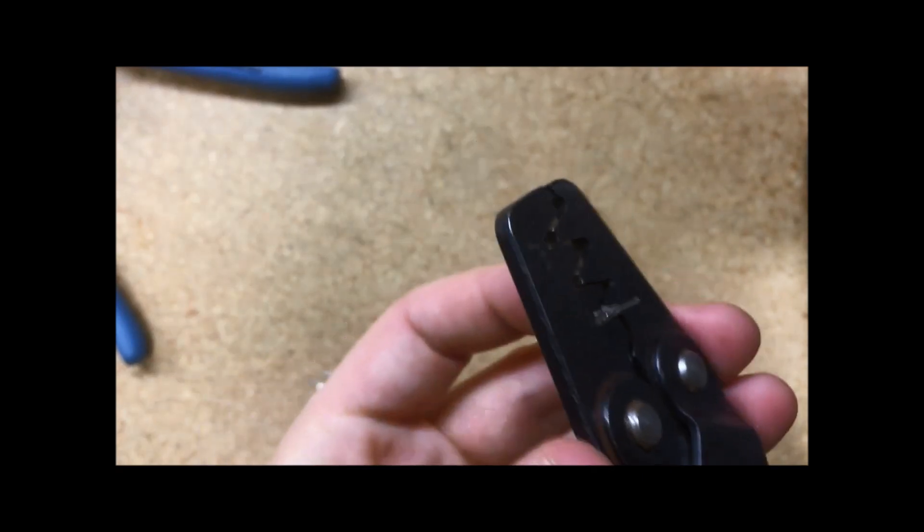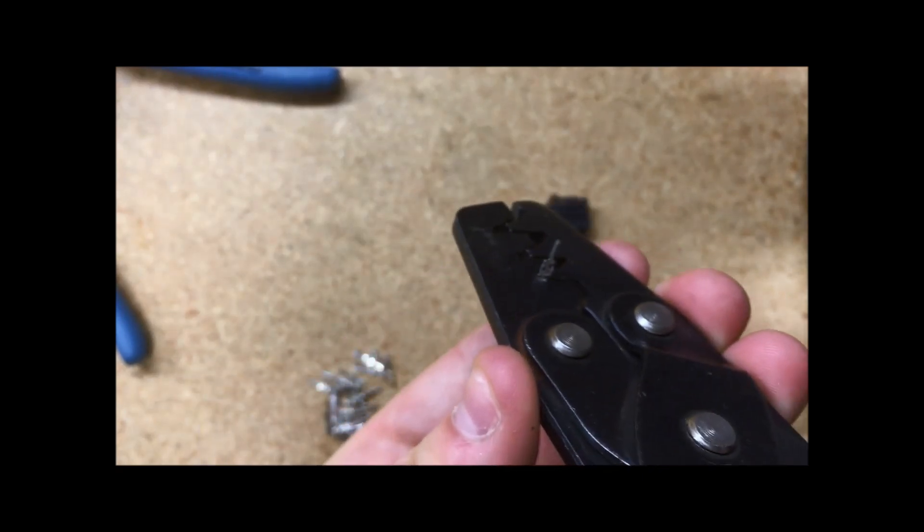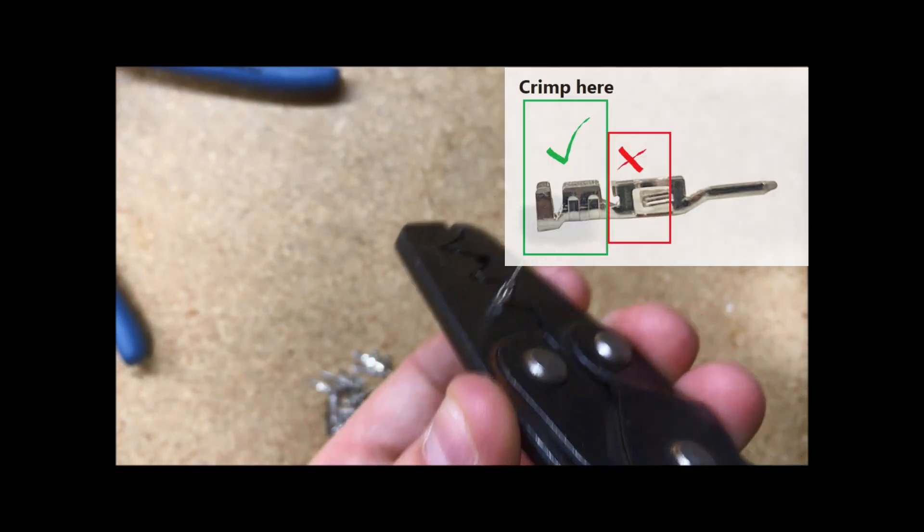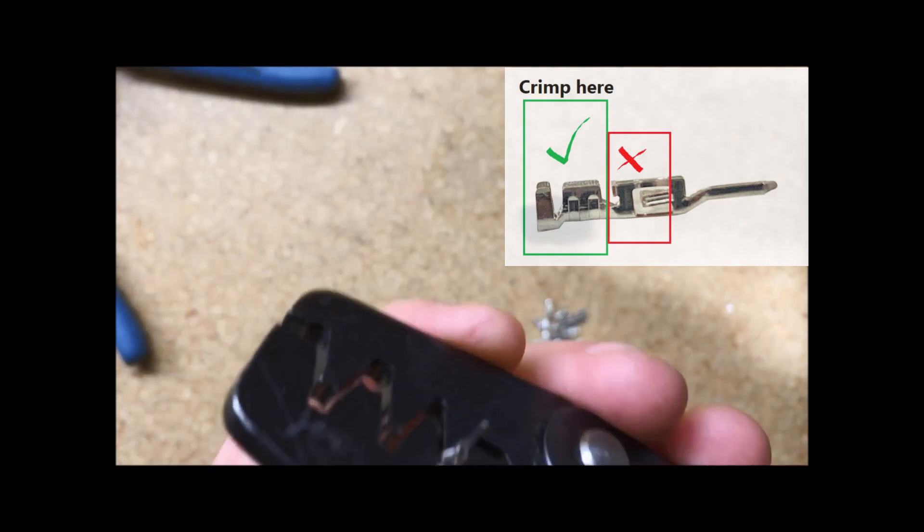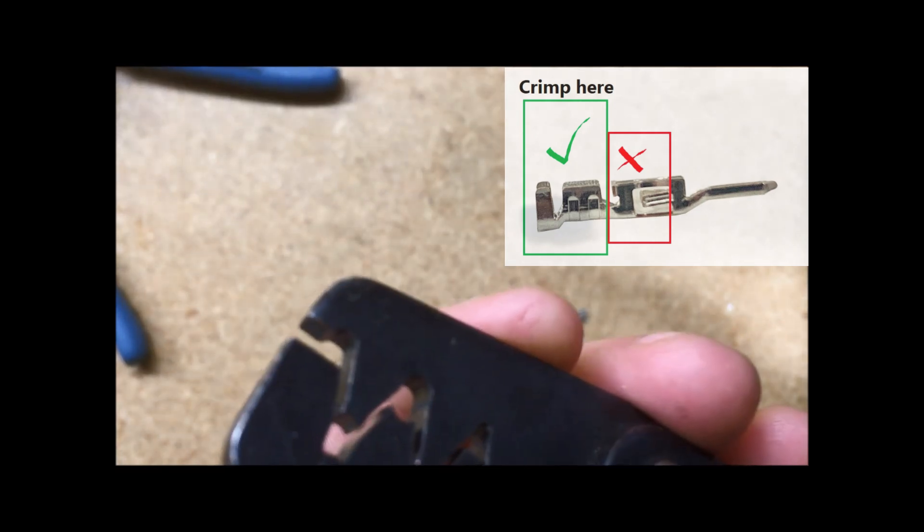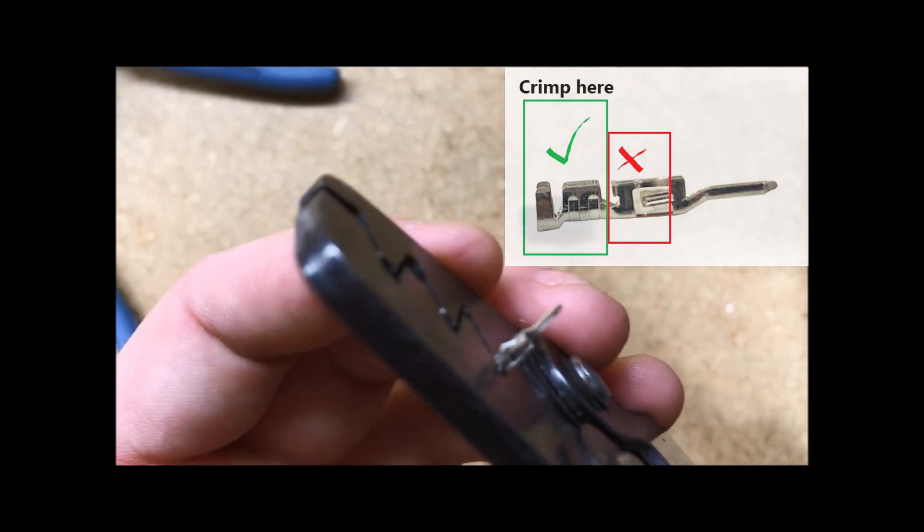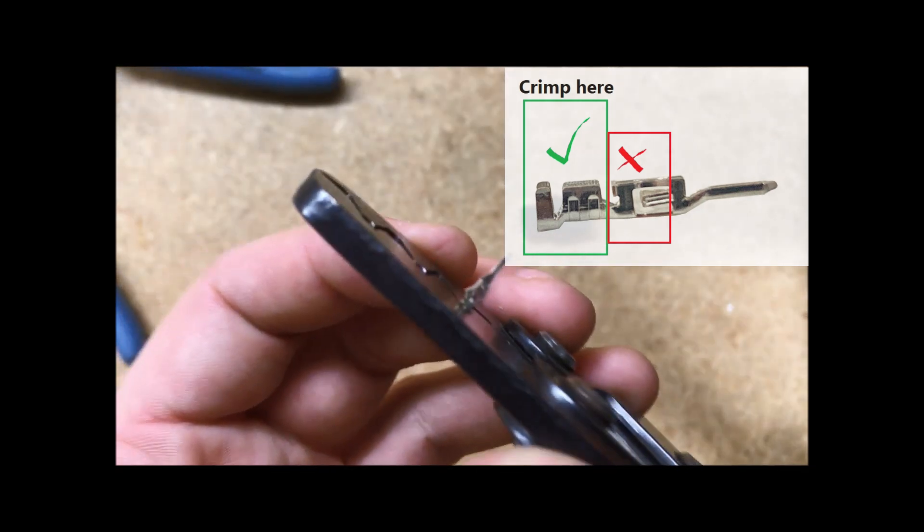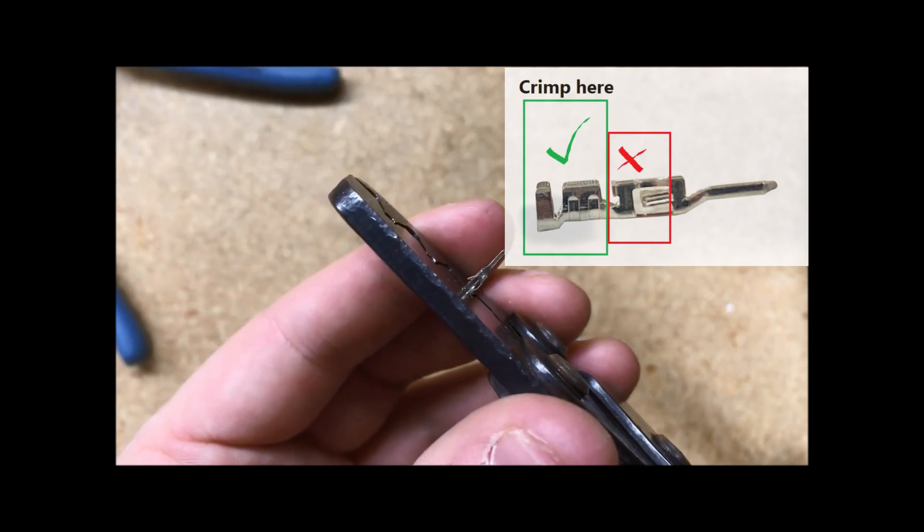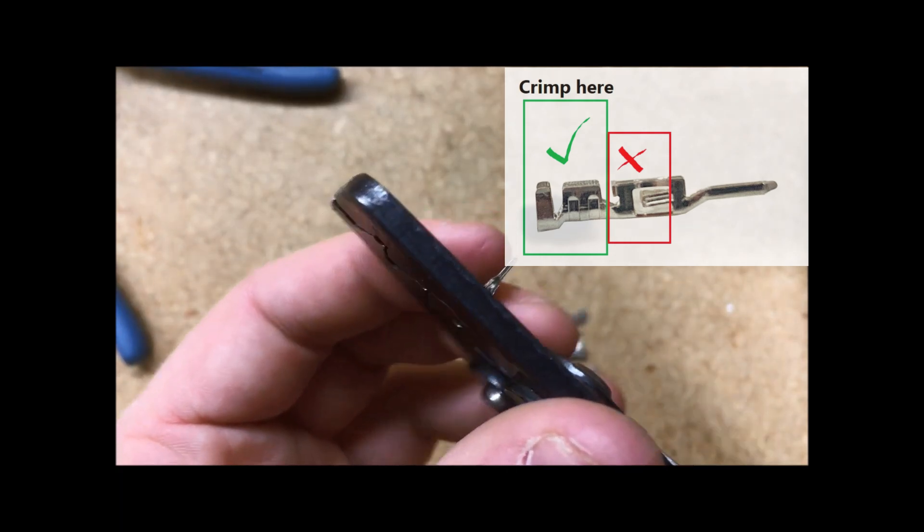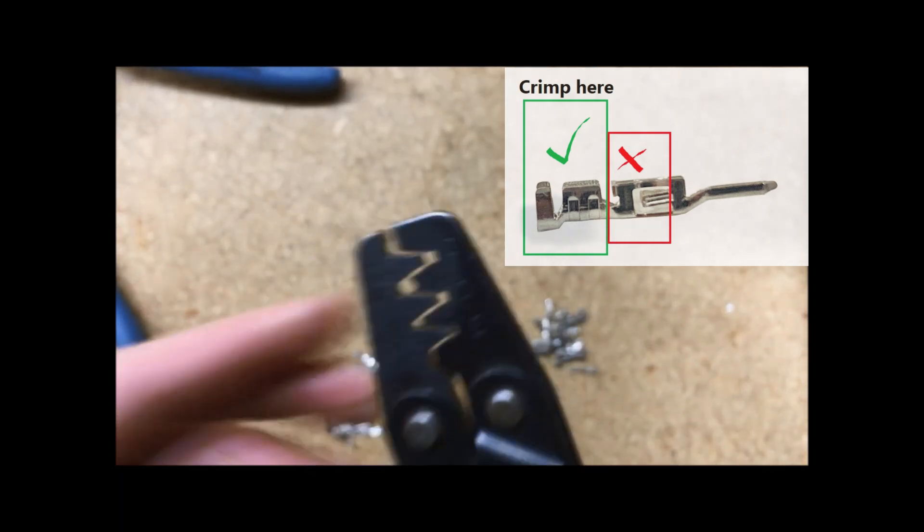And then flip it over to make sure you are not crushing the third and frontmost pair of wings, because that is what is going to hold your pin into your connector.